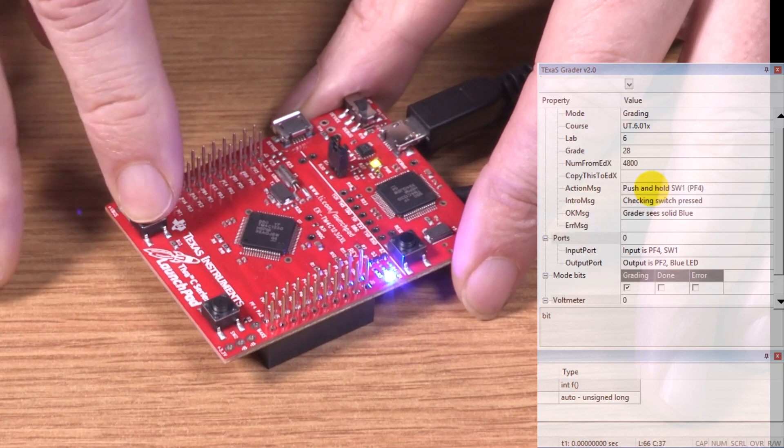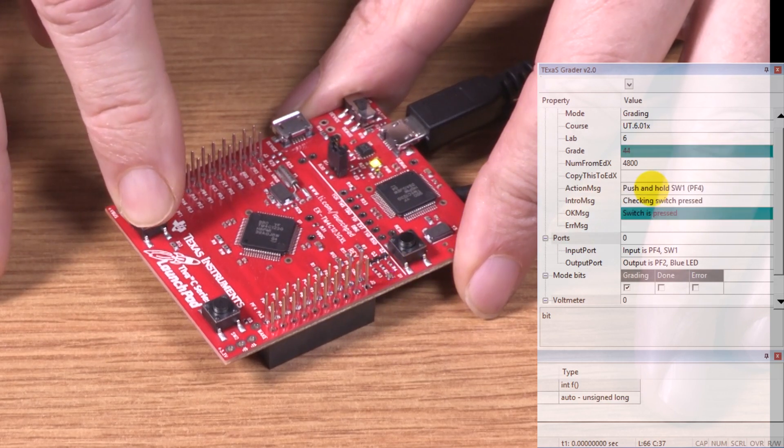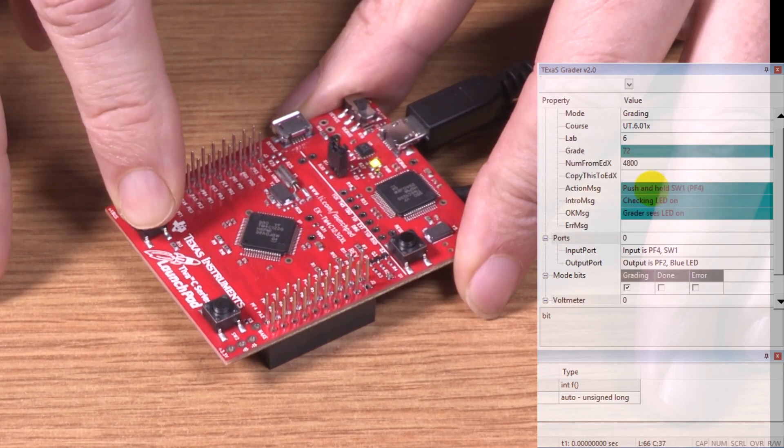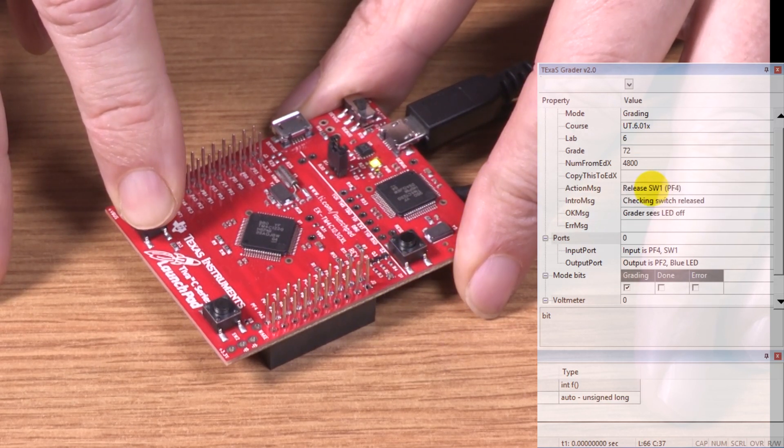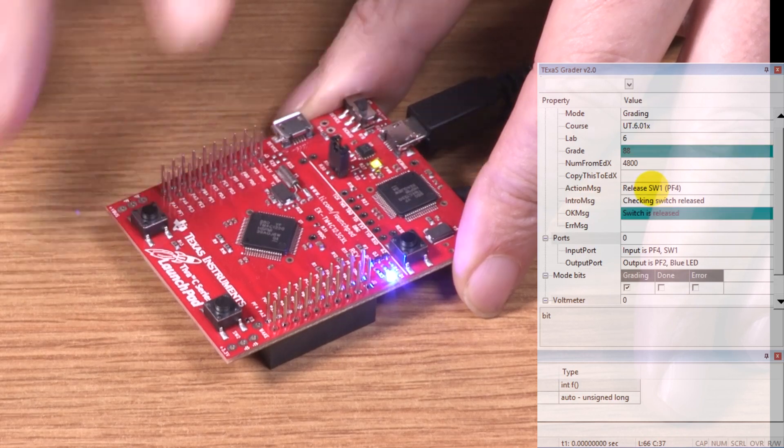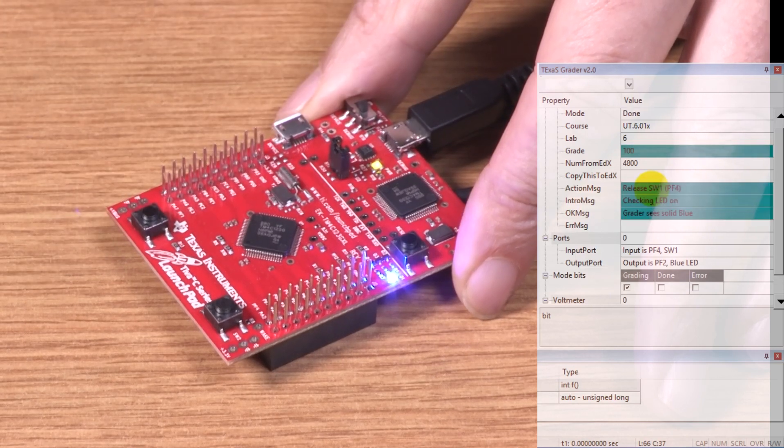Now it wants me to hold it, so I'm going to press and hold the button. I'm holding, and now it says to release. And I've released.